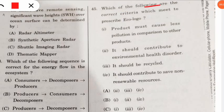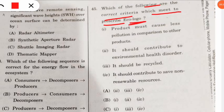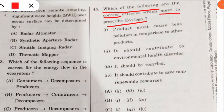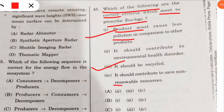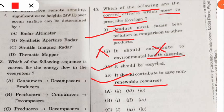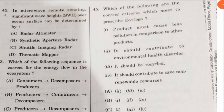Question 45: which are the correct criteria to prescribe an eco logo? A product must cause less pollution compared to other products, should be recyclable, and should contribute to saving non-renewable resources. However, it is wrong to say it should contribute to environmental health disorder. So options 1, 3, and 4 — option C — is the correct answer.